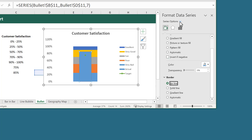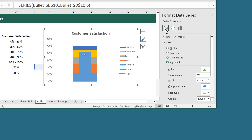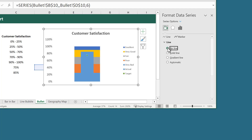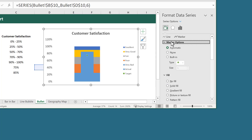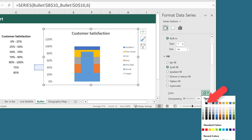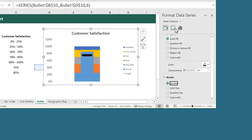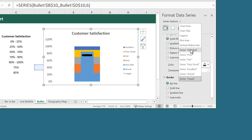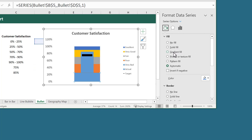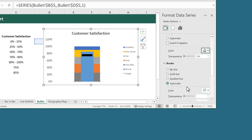We then click on the down arrow next to the series options and change the series to the target series. After that, click on the paint bucket icon, and under Line, select No Line. Then under Marker, expand the marker options. Select Built In and change the marker to the Line option, and also increase the size to 40. Then under Fill, select Solid Fill and change the color to black. Then under Border, select No Line. From here, click on the down arrow next to Series Options and select the Very Bad Series. Click on the paint bucket icon, and under Fill, select Solid Fill and change the color to this dark gray. And under Border, select No Line.